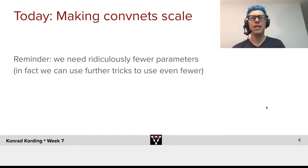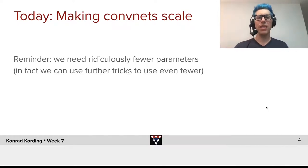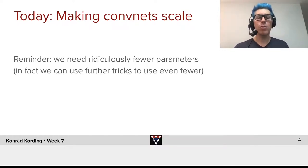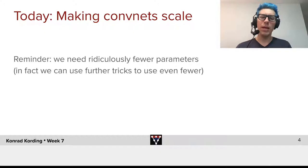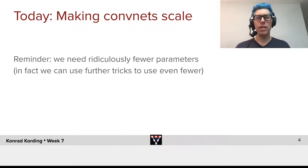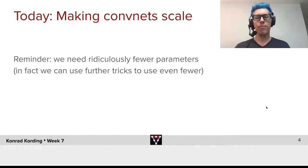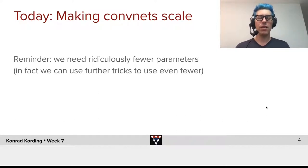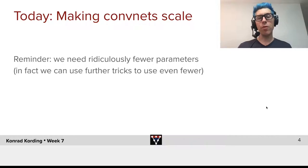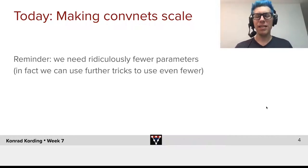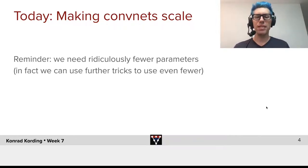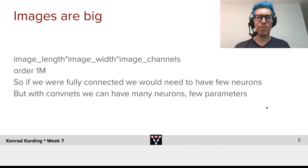Today's topic is how we can make ConvNets scale. I want to start with a reminder: when we have a ConvNet, we need ridiculously fewer parameters than if we would have a fully connected network. In fact, we can use some further tricks to use even fewer. But the advantage that we get by needing fewer parameters is just massive.